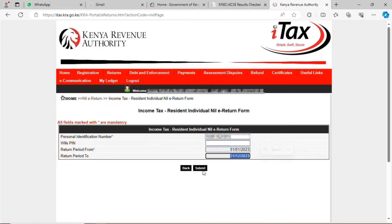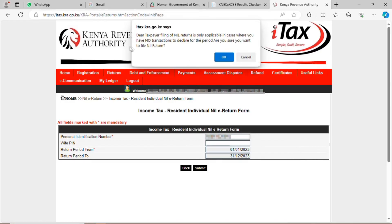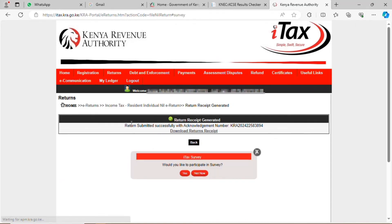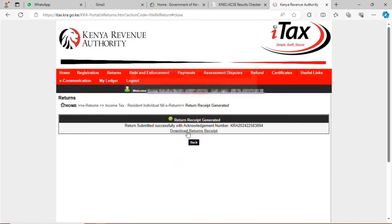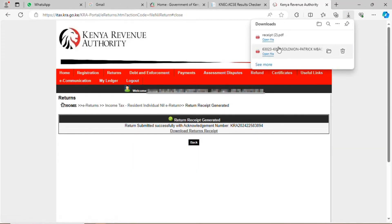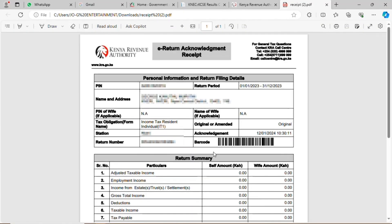Then you click submit. A prompt asks do you want to submit — you click yes, then click OK. The acknowledgement sheet will show. You cancel the survey, click on the download tab, click open, and the acknowledgement sheet is ready.